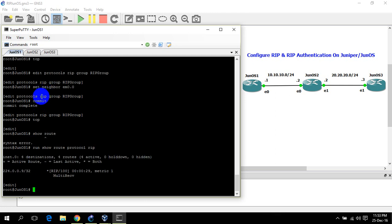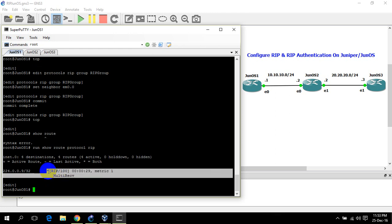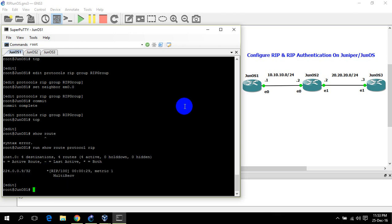In this case JunOS 1 does not have any routes learned from RIP. Why? Because on Juniper, RIP by default does not advertise any network. We need to configure policy routing — policy options and a policy statement — in order to advertise connected or RIP-learned routes. So let's see how we can configure that.